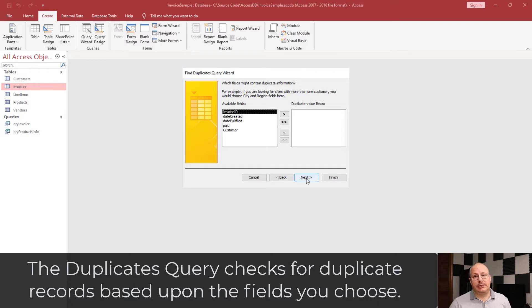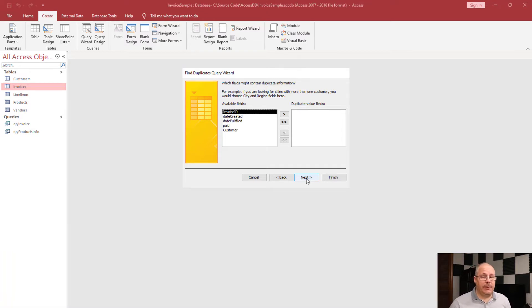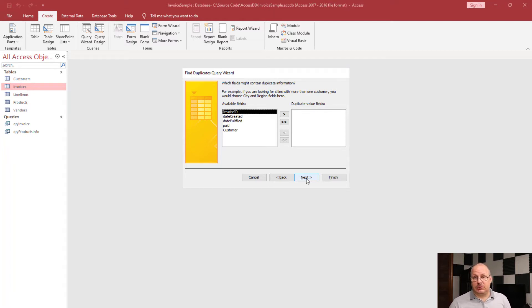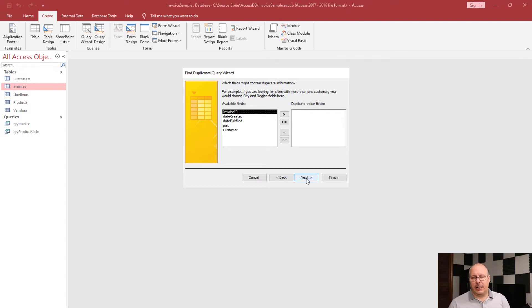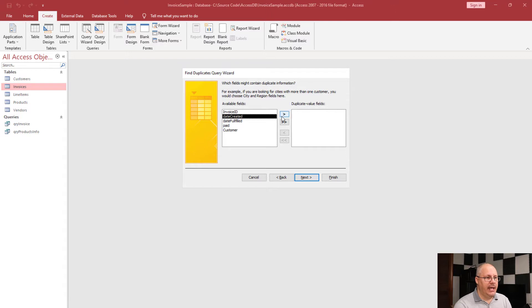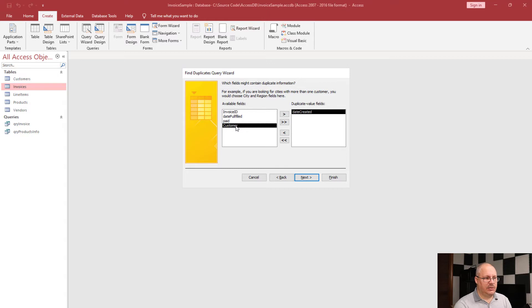And then I'm going to say what's going to have the potential duplicate values. Now some things should not have a duplicate value. For example, my invoice ID, which is an auto number. However, you know how sometimes people double click on something or something's taking a little too long and they click on it again and maybe a second invoice was created. While it's not going to have the same invoice ID, it would have the same date created and I can use a single arrow to move that over.